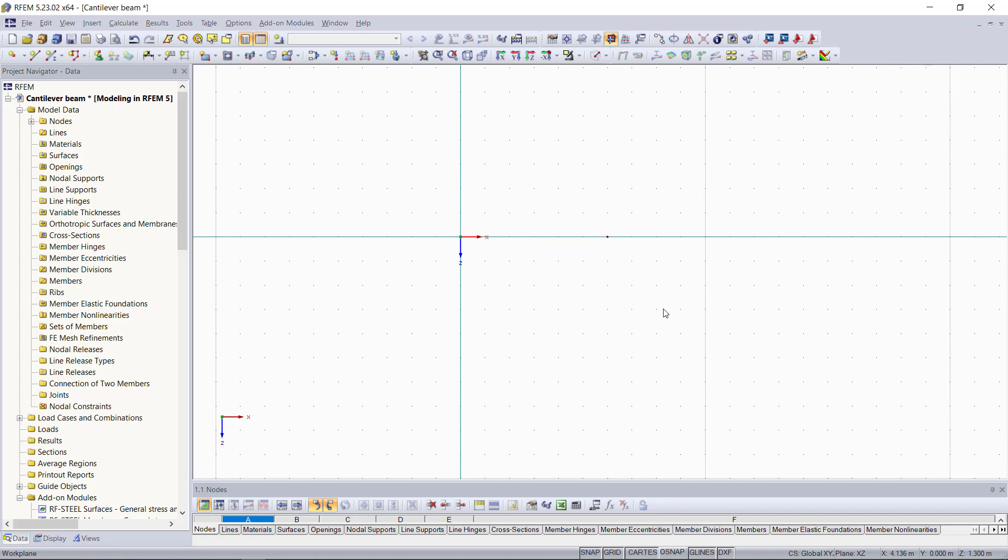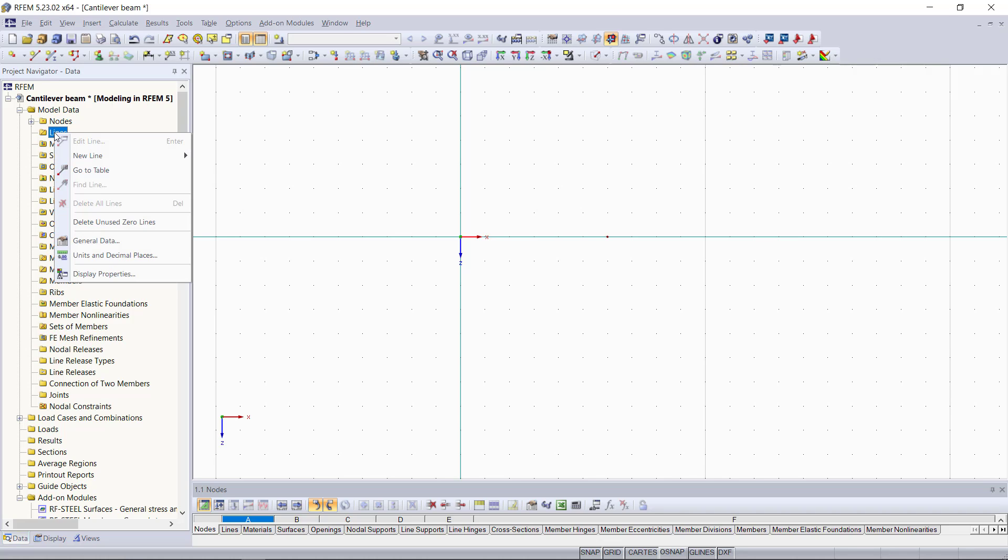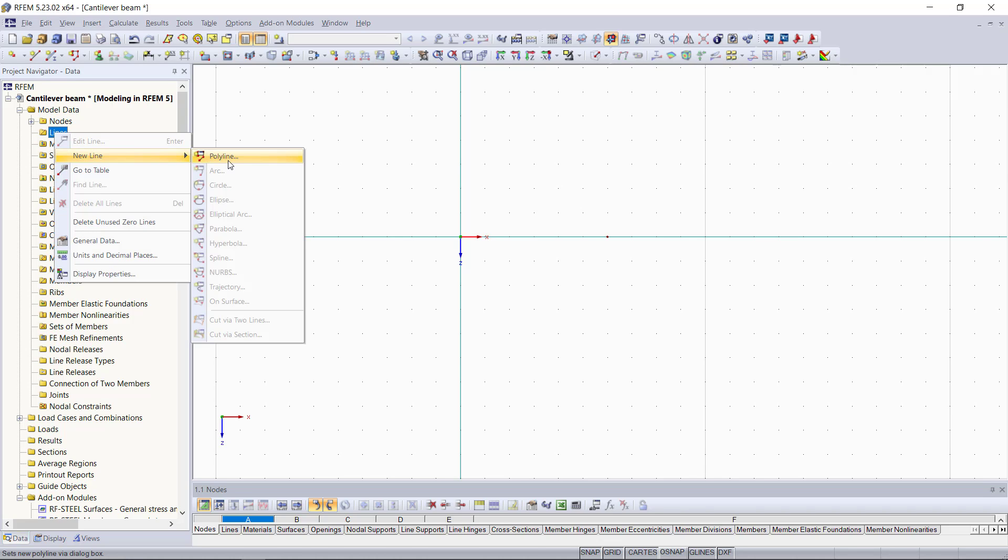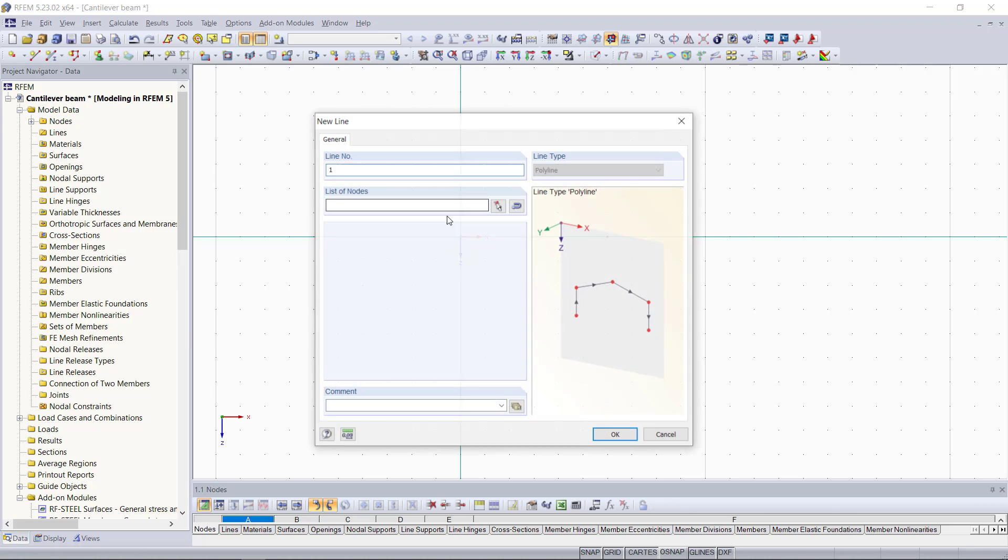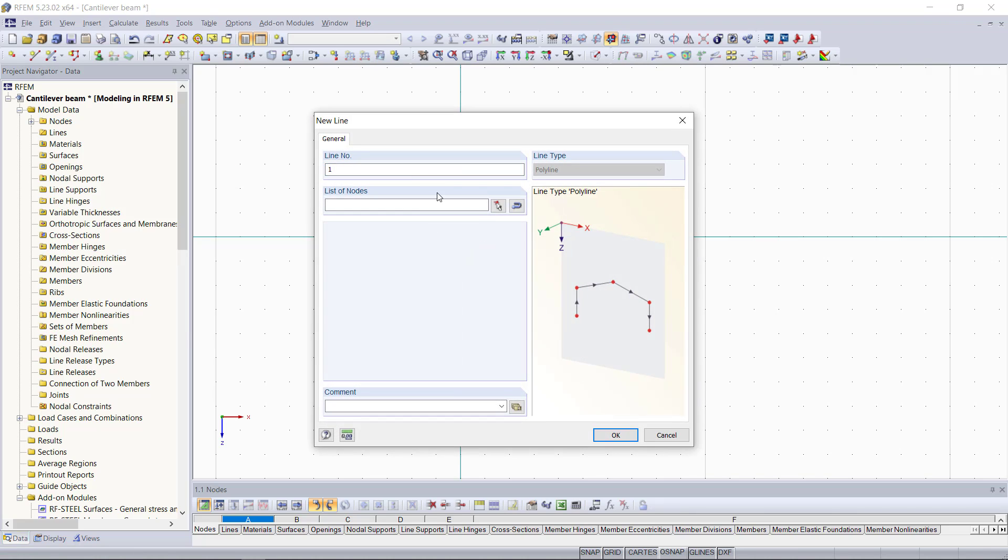So now to connect these nodes with the line in between, same procedure once again, with the right-click on the lines tab. In the project navigator, we open the dialog box for a new polyline. At the top up here, we can define the number of the line. Since we just have one line, this will be the first one.